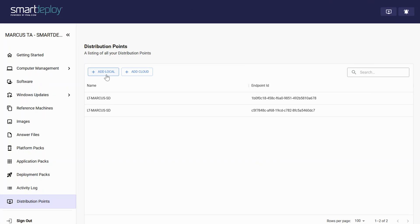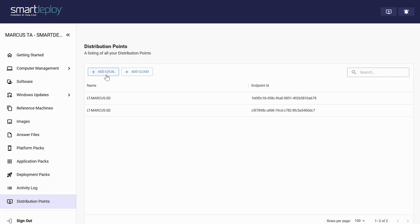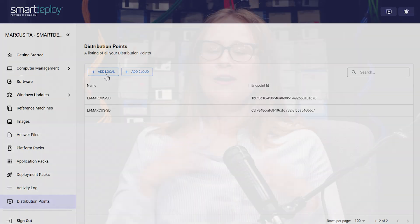You can also create distribution points with Smart Deploy, which are like local or cloud file repositories you can use to store images and deployment packages for different groups of users or devices. The main advantage is that you can deploy to target devices more efficiently by deploying from the closest distribution point. You can set up a Seattle distribution point with deployment packages for Seattle users and deploy them locally.